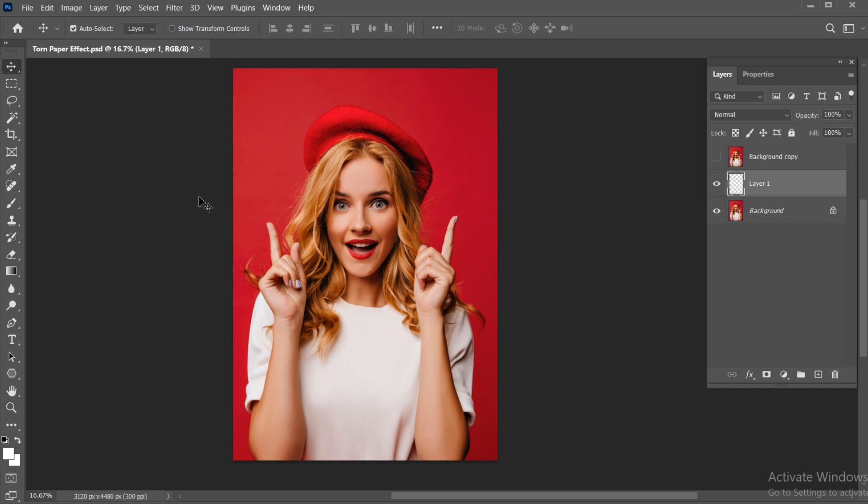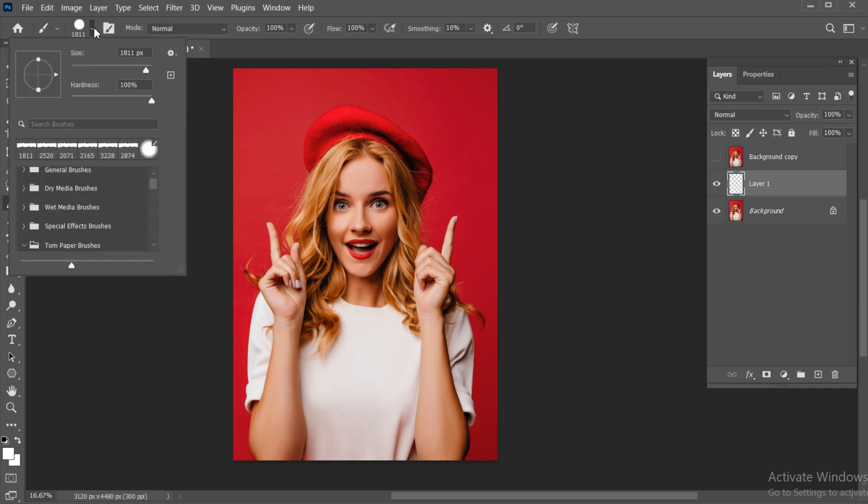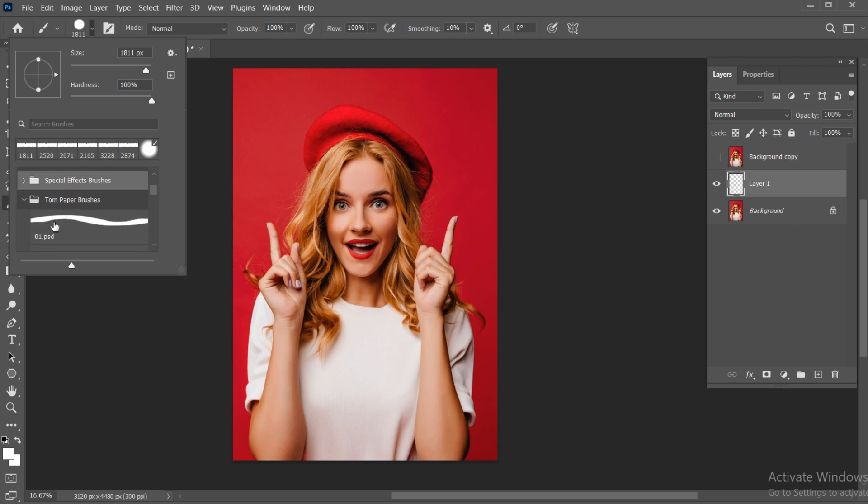Now, click on the brush tool. Select a brush. The link of the brush is in the description, you can download from there.